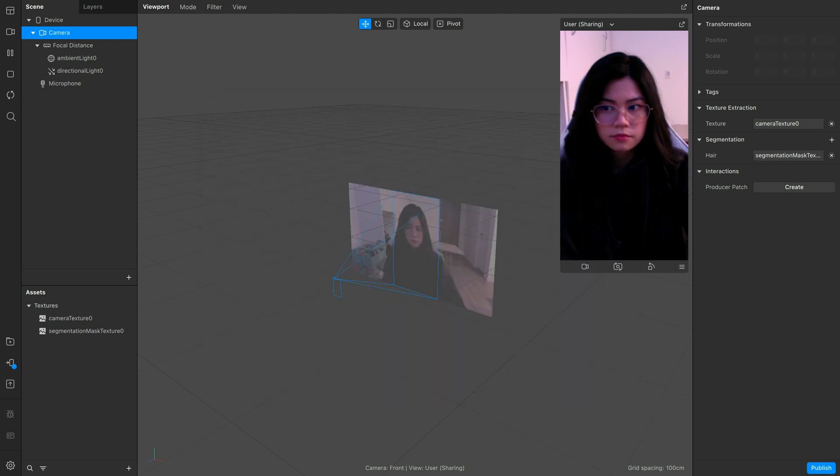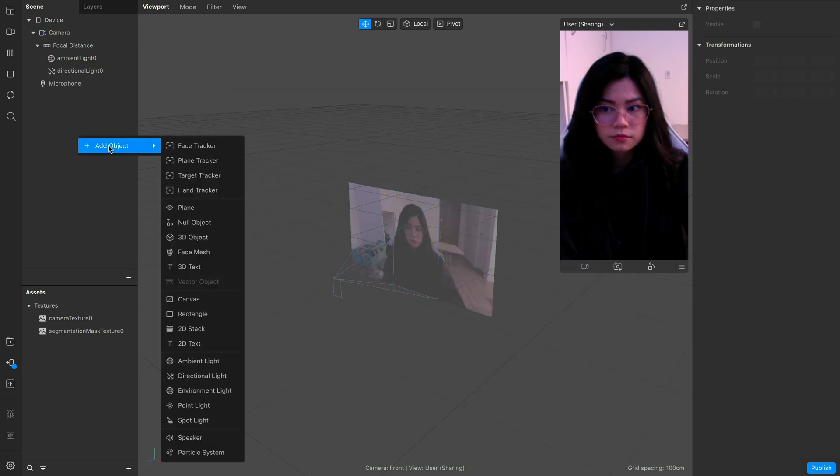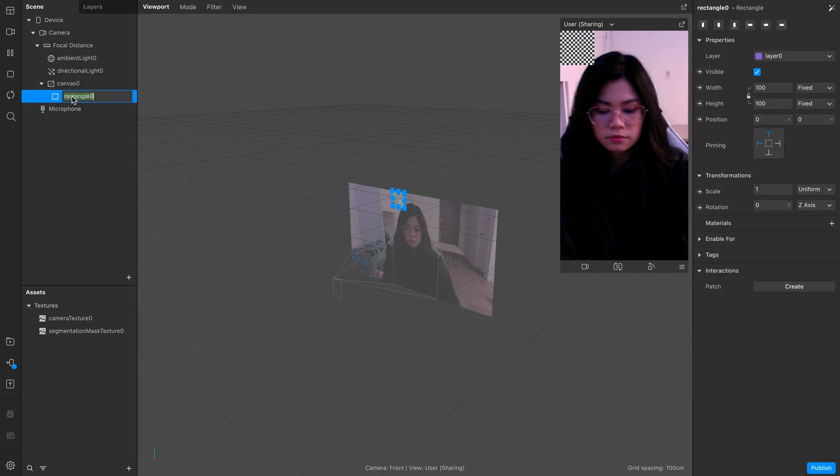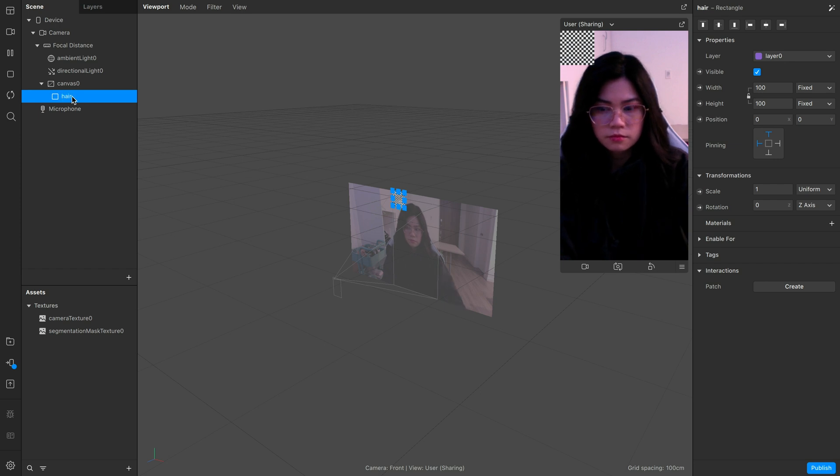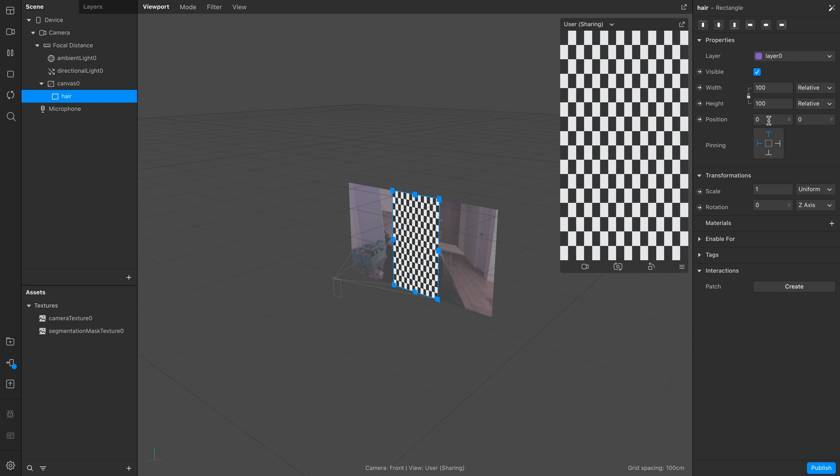Next, we're going to need to add a rectangle, so right click, add object, and rectangle. Double click on the text so we can rename it, then click fill width and fill height so it would cover the whole screen.